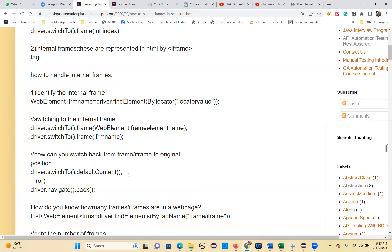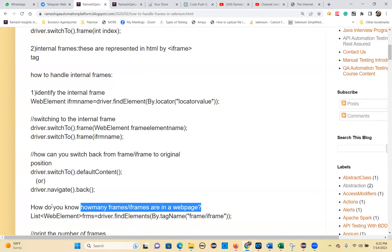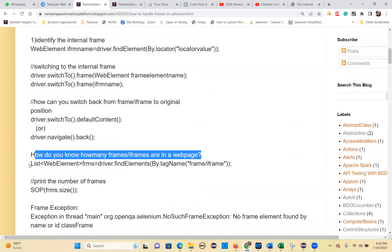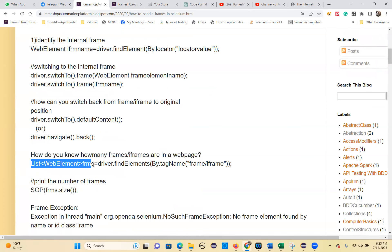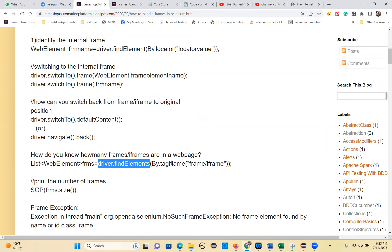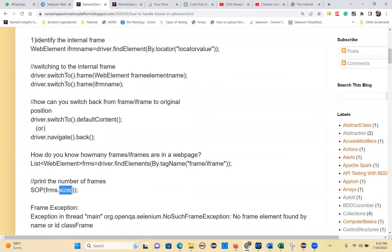The default content method you have to use. How do you know how many frames or iframes are in a web page? Use: List<WebElement> frames = driver.findElements(By.tagName("frame")) or iframe tag. Then call frames.size() to get the number of frames.